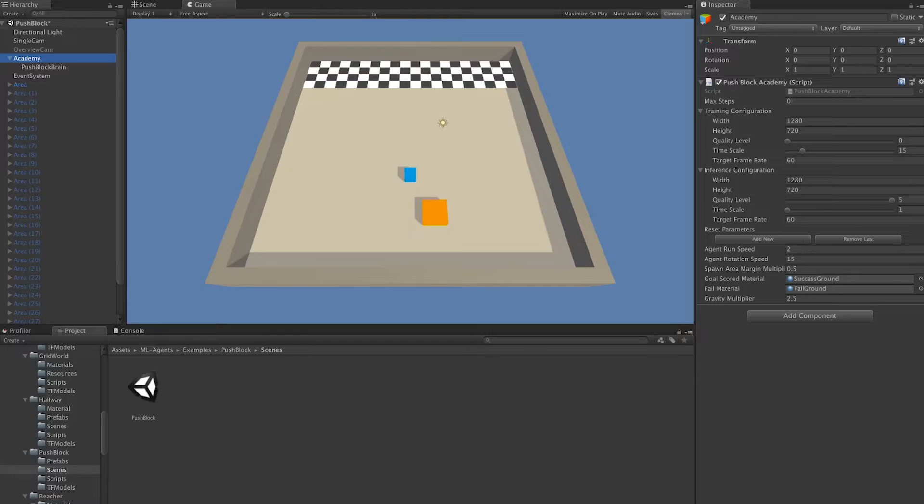The Academy orchestrates the decision-making processes for the brains that are in the scene. In addition to that, it also has some environment-wide parameters and variables that are used by different things in the scene.